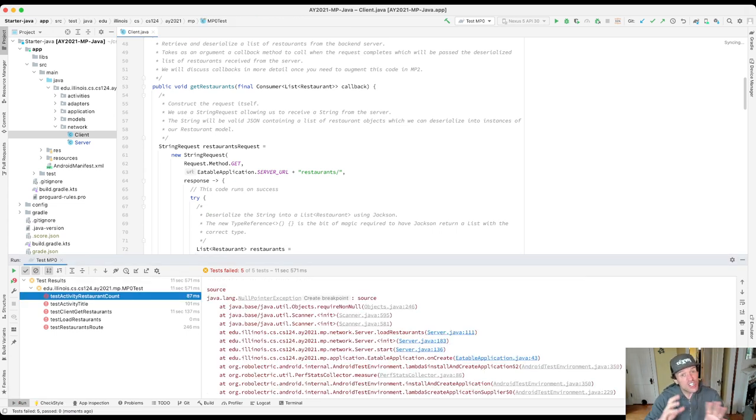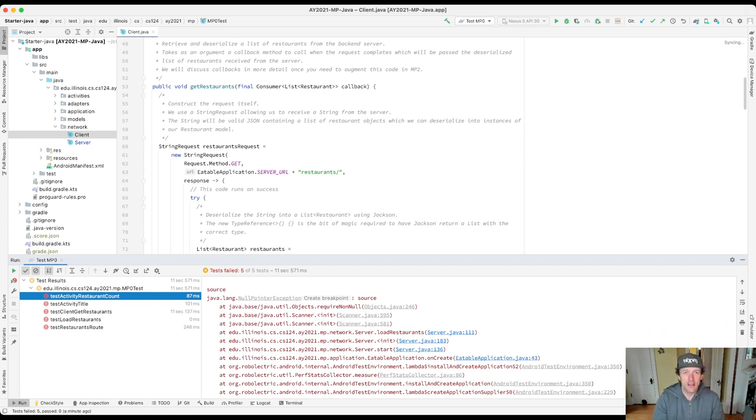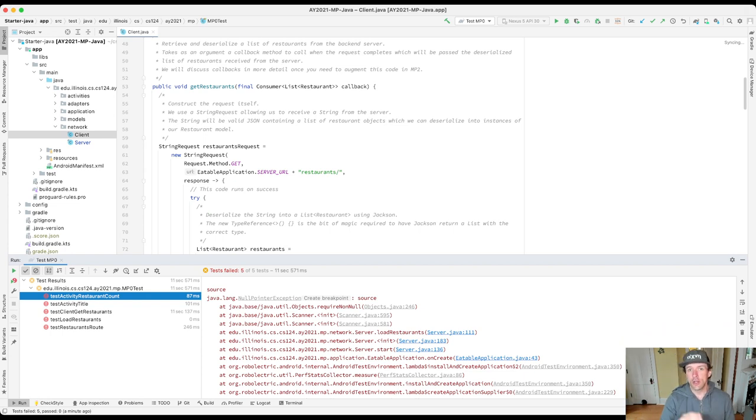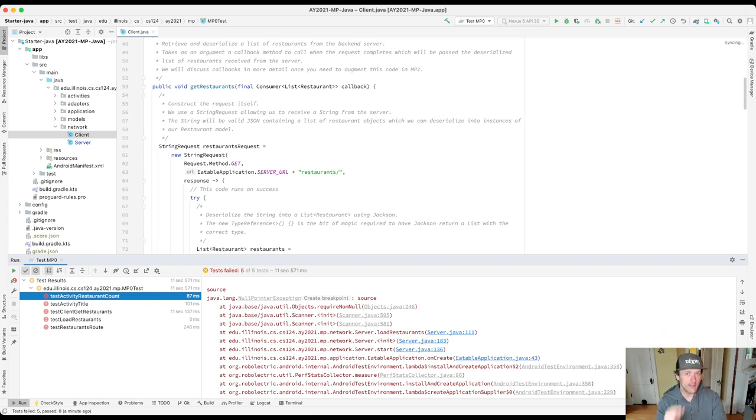When you see the orangish yellowish looking icon with the slightly different, I think it's like a cross in the middle, that indicates that the test failed, meaning that your app ran and didn't crash, it just didn't do what we wanted it to. But when it crashes you see this red icon and this is not good.